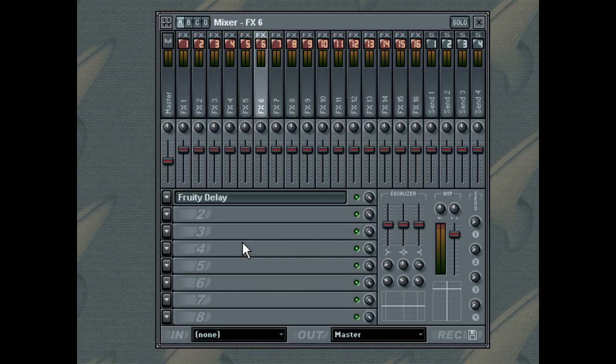In order to be accessible within FL Studio, the different kinds of external effects must be properly installed. DirectX effects are registered with your system upon installation, and FL Studio will automatically detect them.